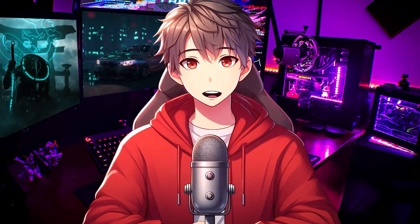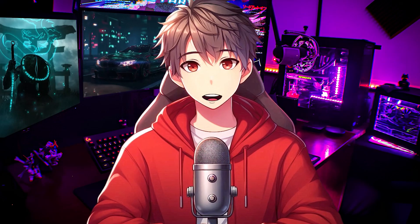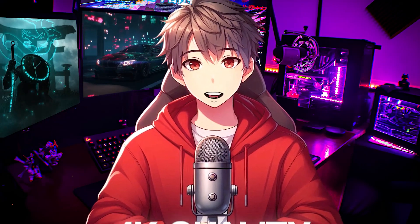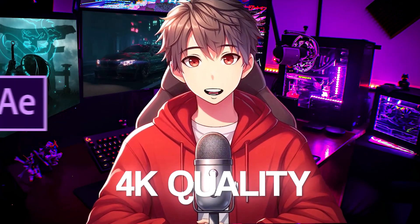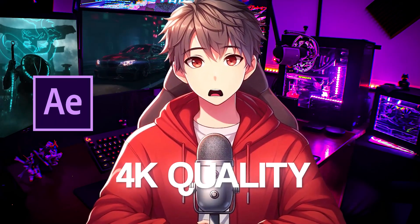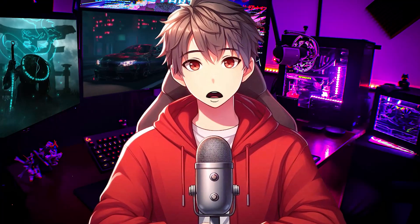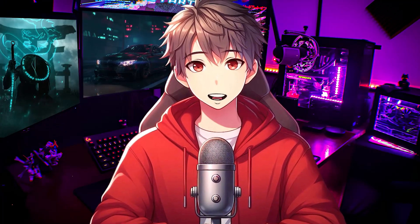Hello editors, welcome to another tutorial in which I'm going to show how to get 4K quality in After Effects using Topaz Video Enhancer. So now let's see the preview.